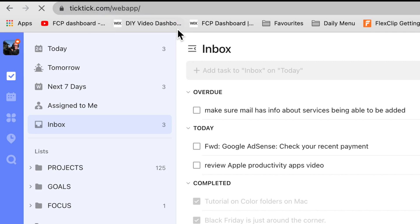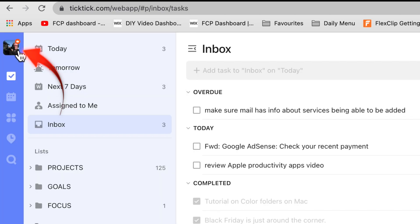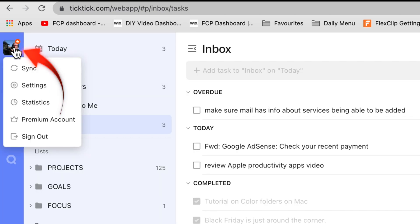When you're on the TickTick web page you can change all your settings by selecting the avatar on the top left and select settings.